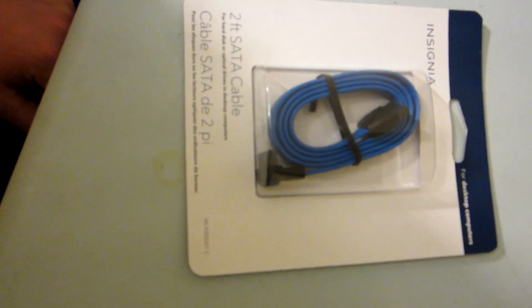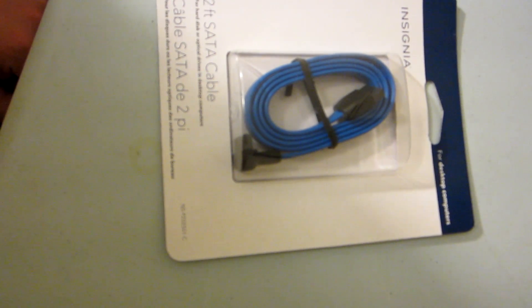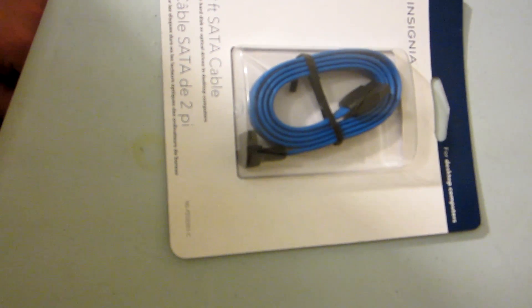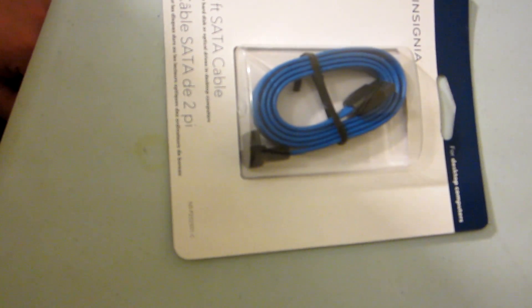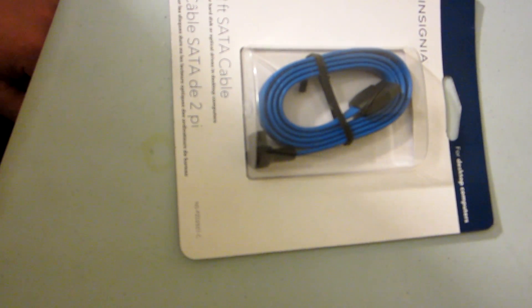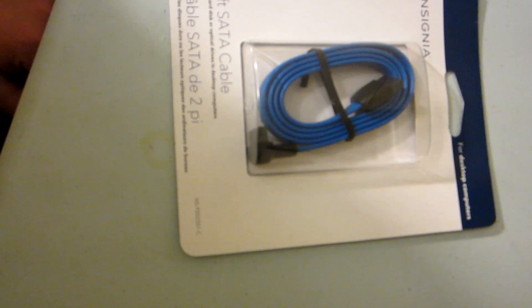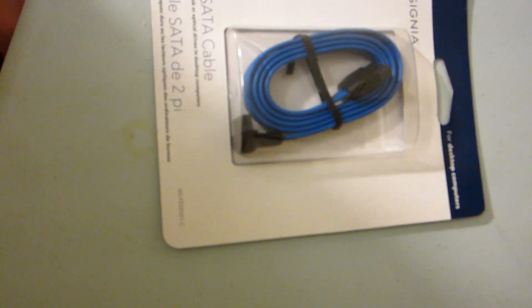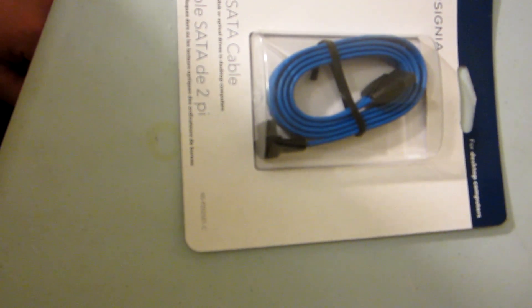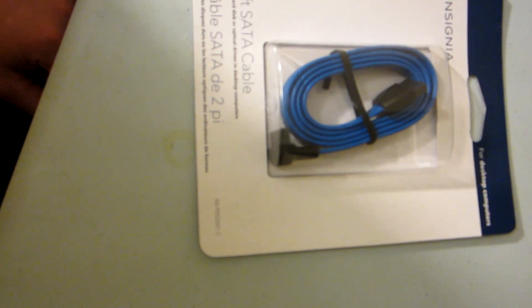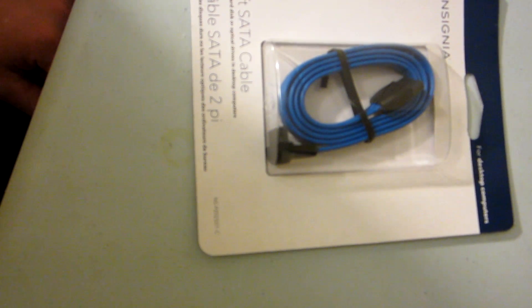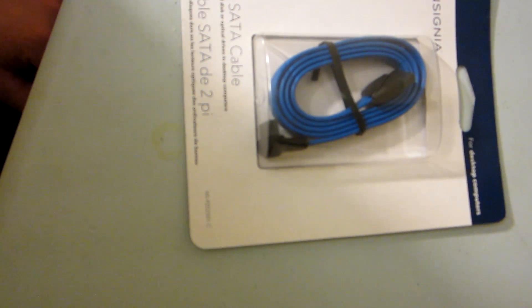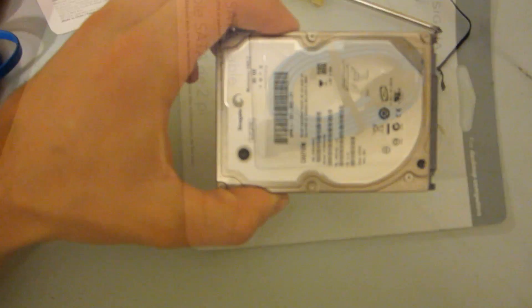Okie dokie, so here's the cable we got. It's by Insignia, a two-foot SATA cable. And this was 22 bucks. Yeah, they're a lot cheaper online but I wanted to get one right now. If I want to get one later I'm definitely buying it online because $22 is ridiculous for a SATA cable. They cost about like $3, $5, something like that. So let's get this bad boy out of the package.